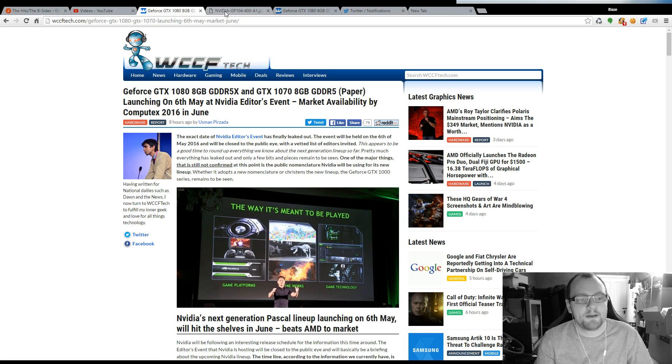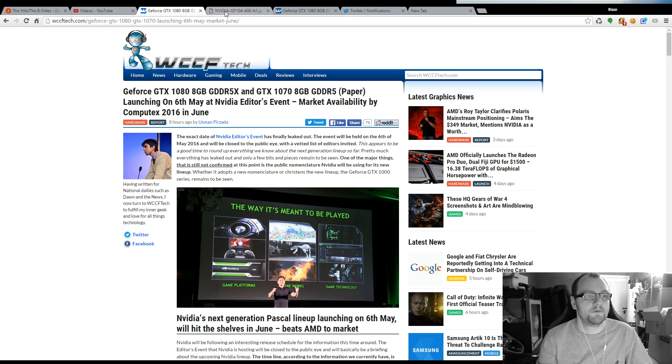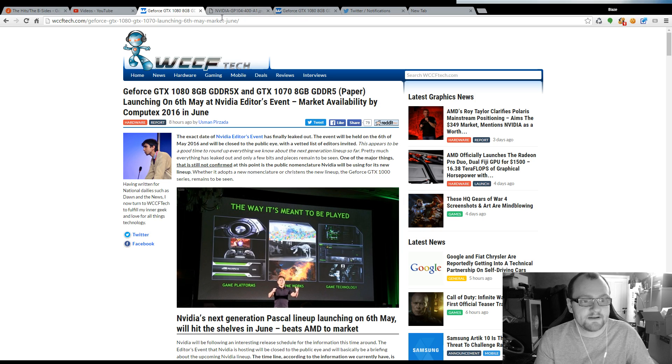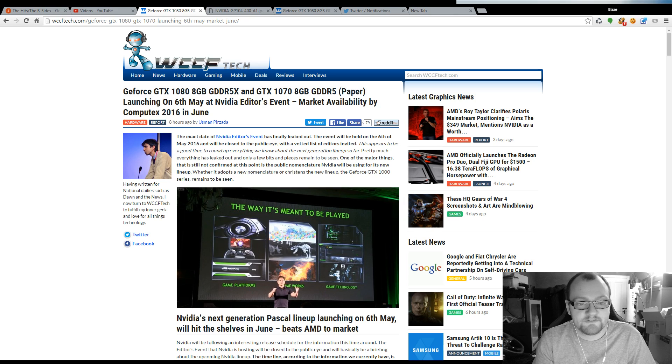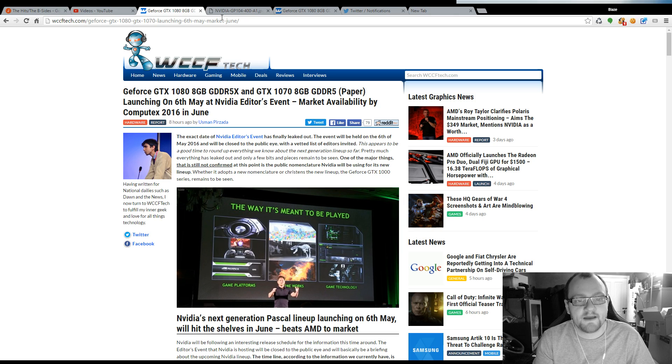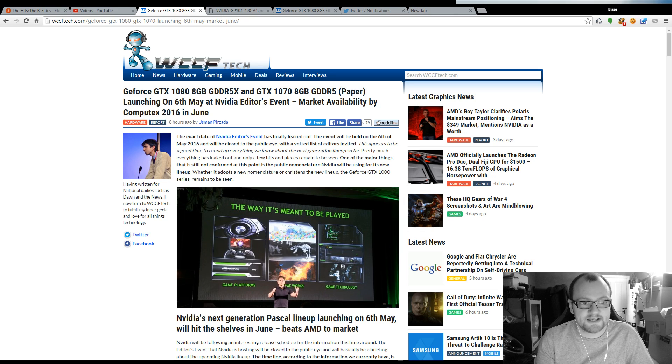Apparently a website called WCCFTech.com has revealed that the new NVIDIA GTX 1080 and GTX 1070 is going to be announced on the 6th of May at the NVIDIA Editors event and it should be available to buy by Computex 2016 in June.